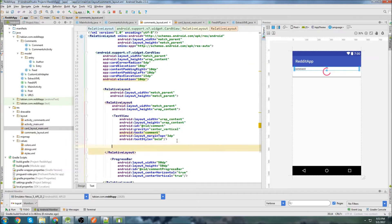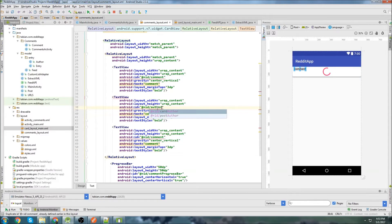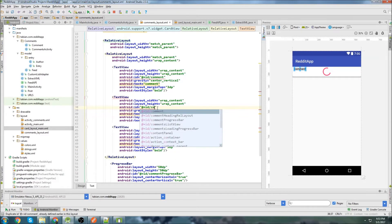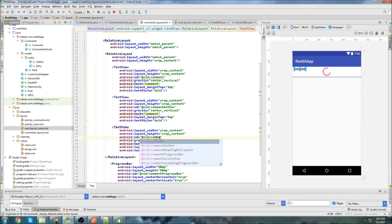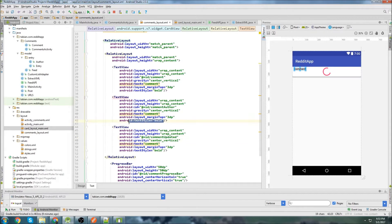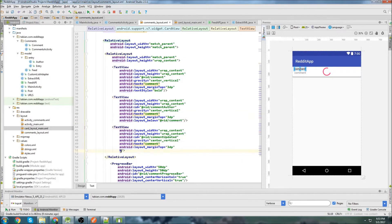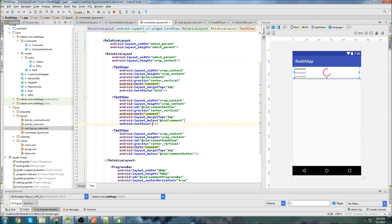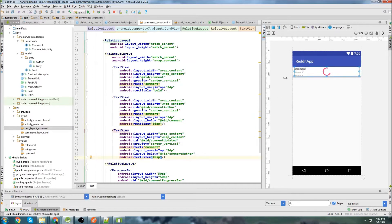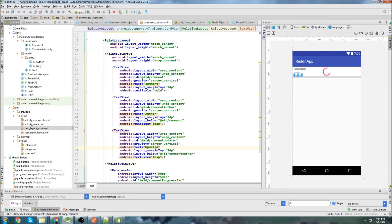I'm going to copy that TextView two more times — one for comment_author and one for comment_updated. The comment_updated one won't be bold. I'm going to position them below the comment and below comment_author respectively. For these two, I'll change the text size to 10sp, because we want the author and updated parameter to be much smaller than the comment — we want the comment to stand out.